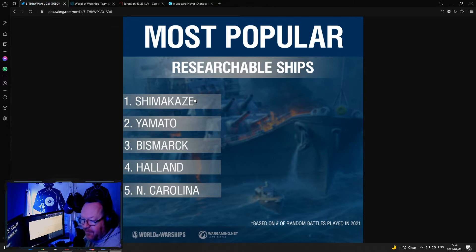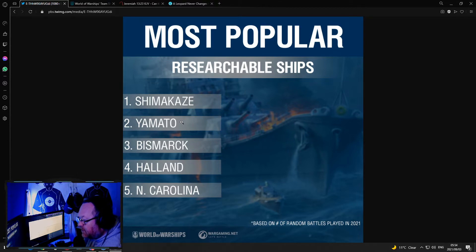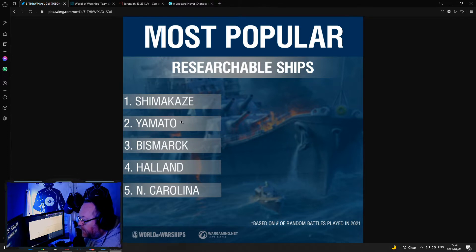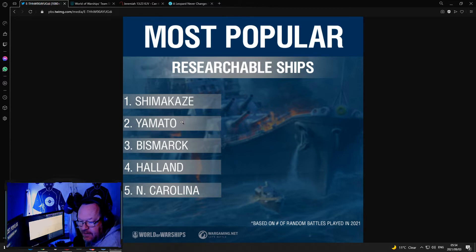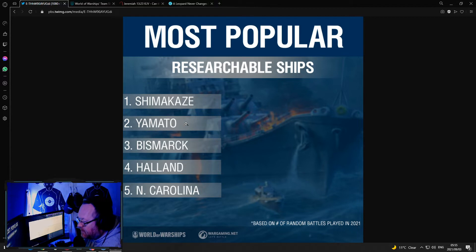3 racks of 5 torpedoes each. Yamato, solid choice. If you've got the legendary upgrade for it, it's super accurate, lots of HP. She doesn't surprise me.